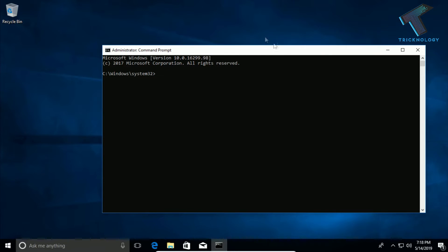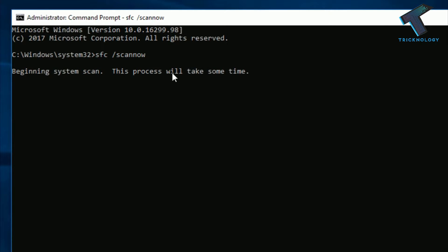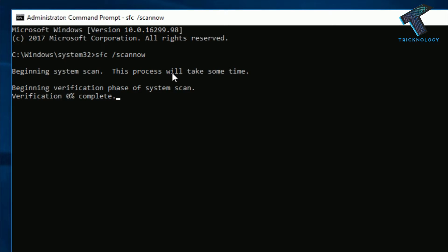Now enter the command: sfc /scannow and press Enter from your keyboard. As you can see, verification has started. It will scan your PC, and if there are any corrupted files it will fix the problem. Wait for a few minutes for the scan to complete.